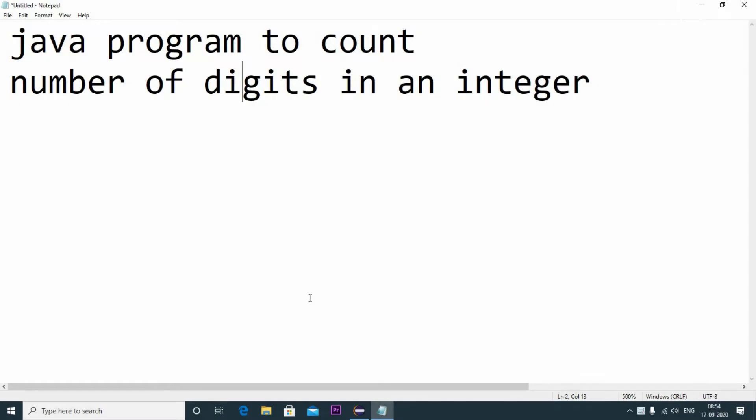Hello everyone, welcome to Immense Imaginations. In today's video, we will write a Java program to count number of digits in an integer. Let us get started.